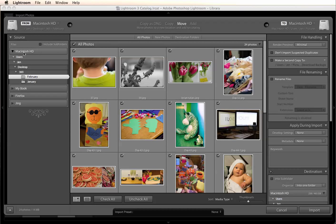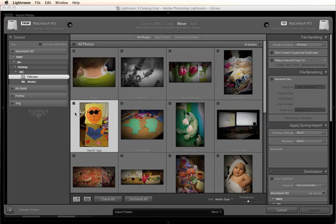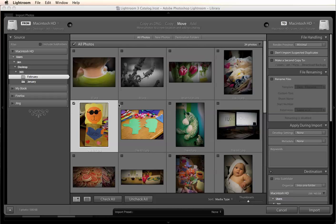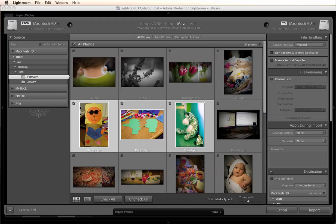So I'm going to import right from my computer from my 365 folder and I don't want to import all of these today so I'm going to uncheck all of them and then just select a couple to show you with. So you can either click one at a time or you can shift click or command or control shift click and check them that way. So it's just going to import these three that I have checked.